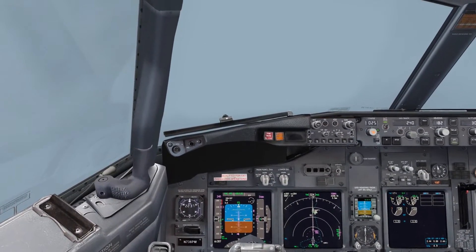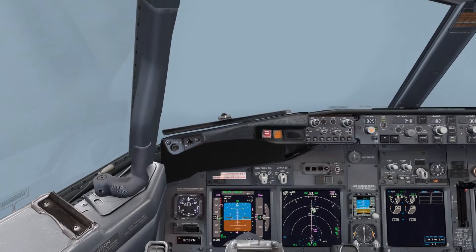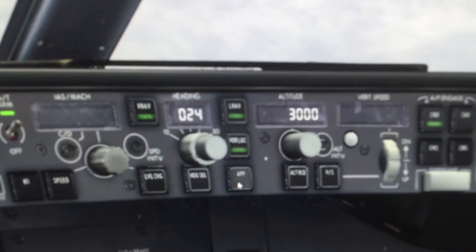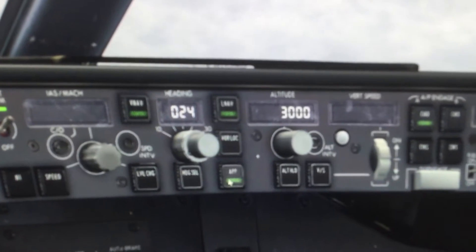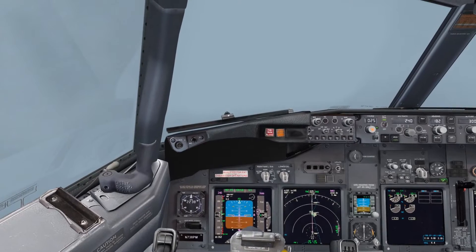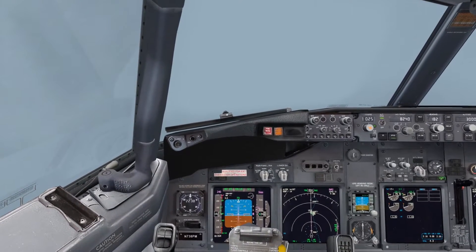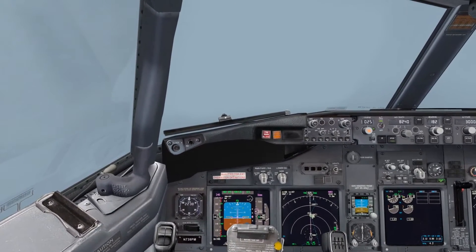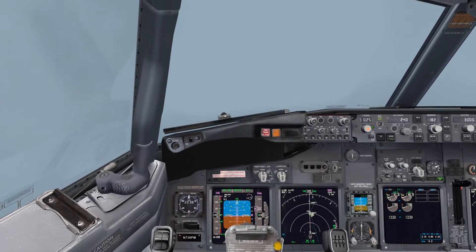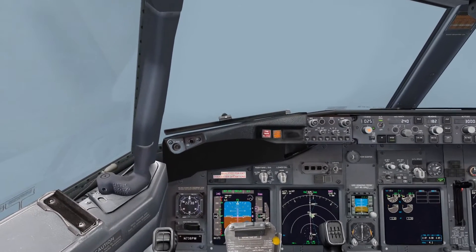Now that we are on the localizer at 3000 feet and approaching TEBS, we can arm the approach button. Now we are at TEBS and have established on the glide slope. Now sit back and watch as our plane takes us down.